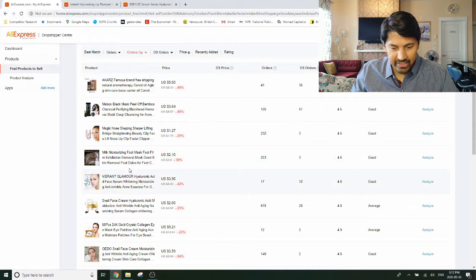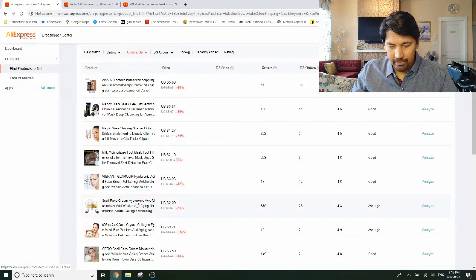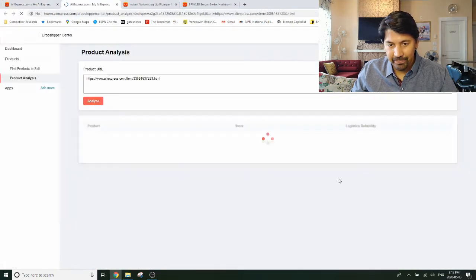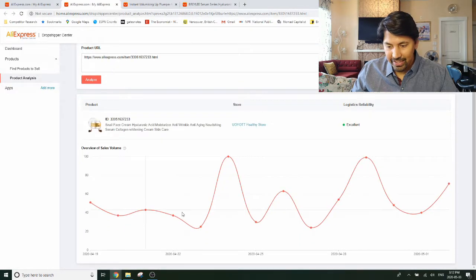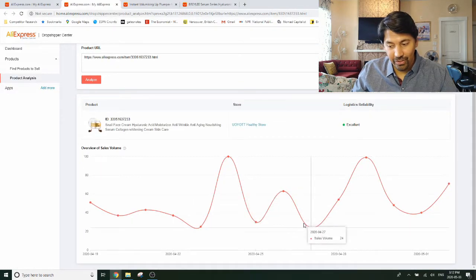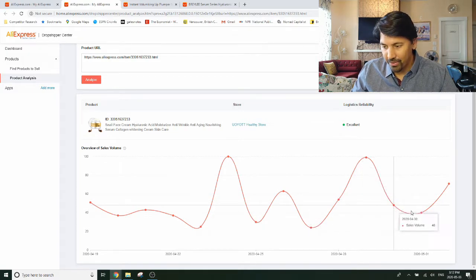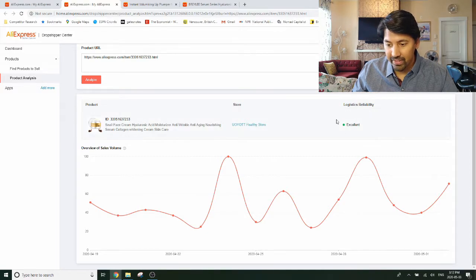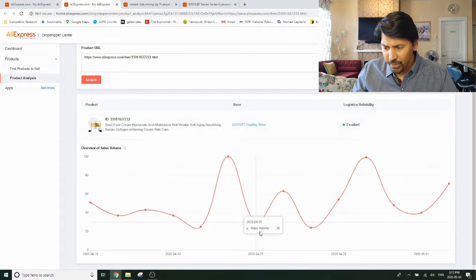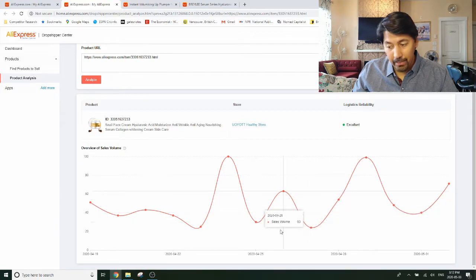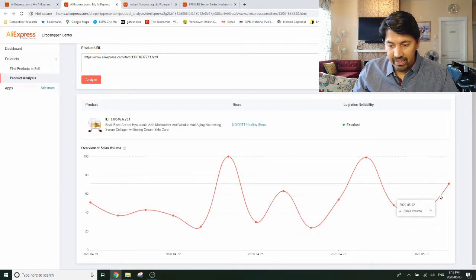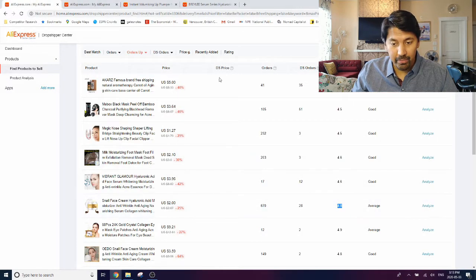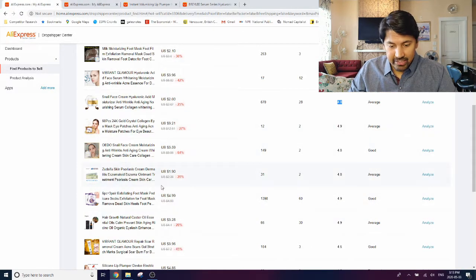Now as I mentioned right now, we're filtering by orders, sorting by orders, so the highest orders are on top. Another filter here is orders up. Now what does that mean? It's not very intuitive, but orders up basically means the products which are trending, so whose product orders have recently increased. So this is the AliExpress lingo to filter for the products which are starting to take off. Okay, so let's pull up a few examples. Let's say this particular face cream here, moisturizer.